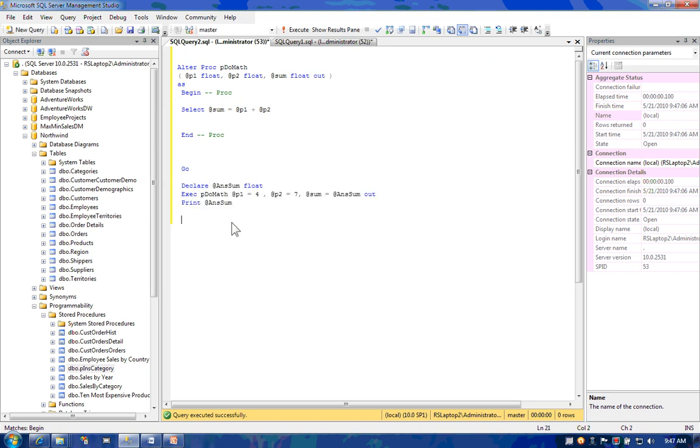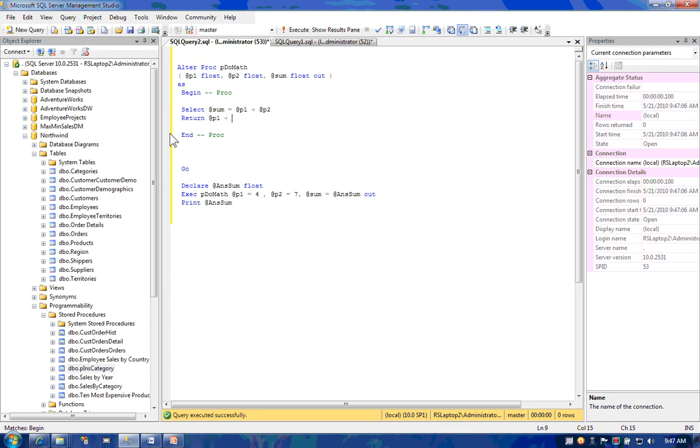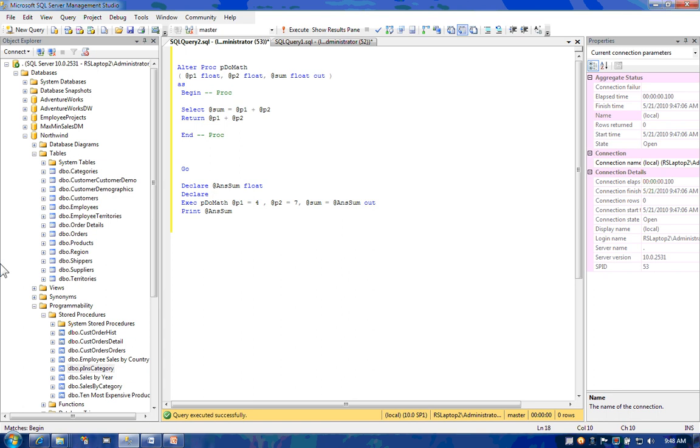One of the reasons why you might use output parameters is because they can be of any data type. In the past you may have seen somebody trying to return and then capturing the value of the return code. However, although I'd like to make the return code a float, it turns out that Microsoft only allows return code values to be integers.